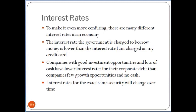Interest rates for the exact same security will actually change over time. If you look at a history of five-year bonds issued by the U.S. government over the last 20 years and examine them every year, the interest rates will have moved throughout that time period. So there are a lot of different interest rates and they're constantly changing.